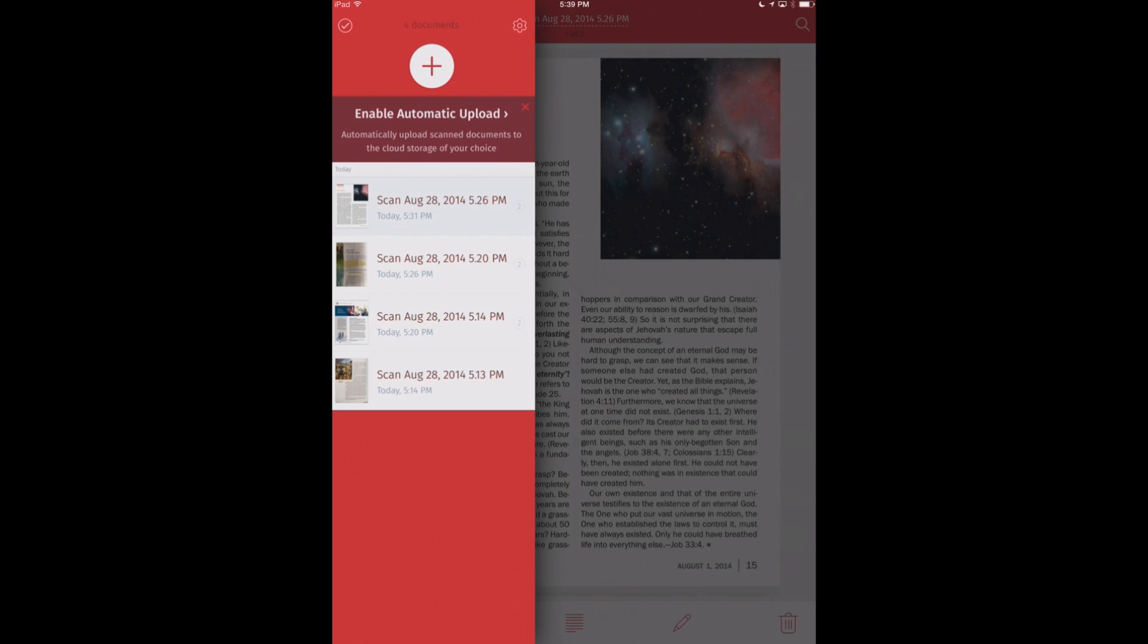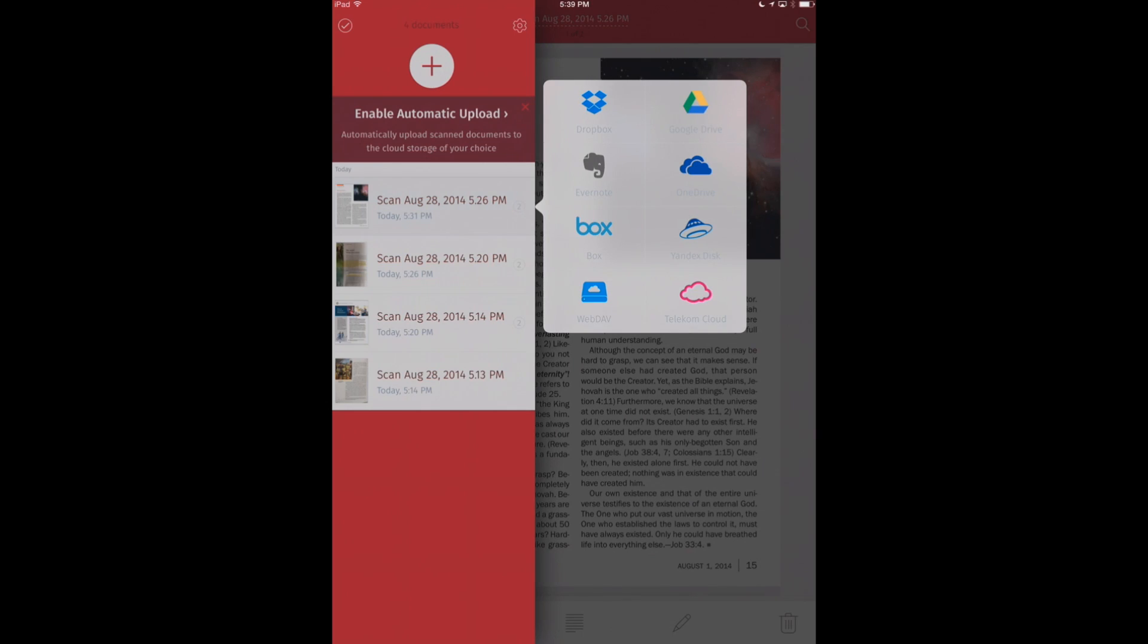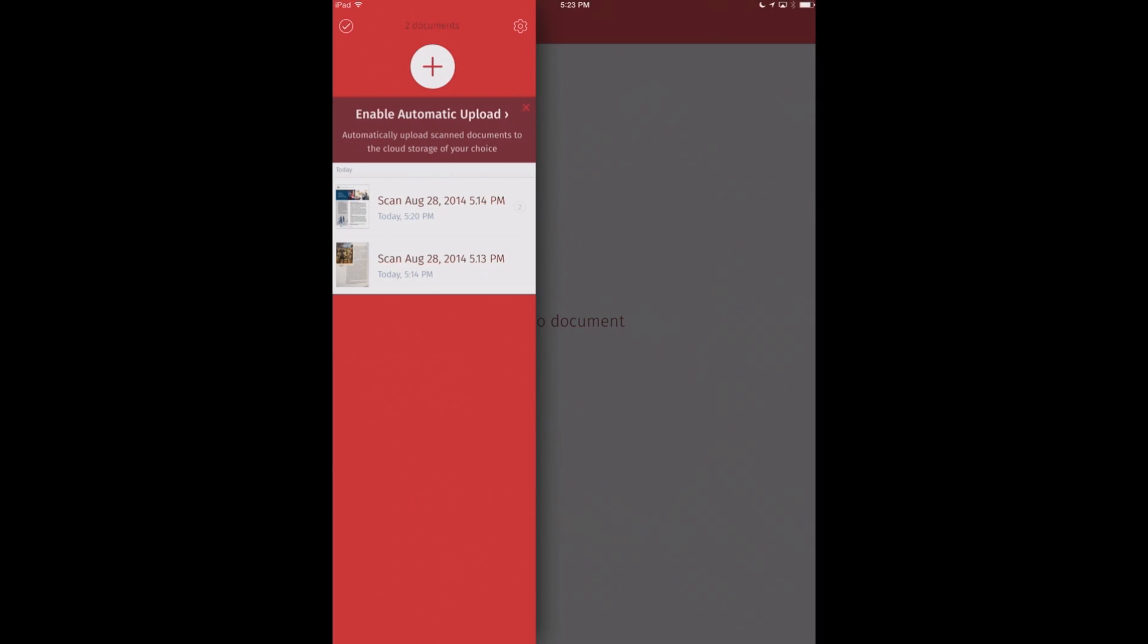And then also, if we tap and hold on any one of our documents, we can automatically upload it to a cloud storage service such as Dropbox, Google Drive, or even Evernote. We've also got this plus icon, which will allow us to scan a new document. So let's go ahead and do that right now.